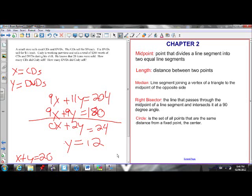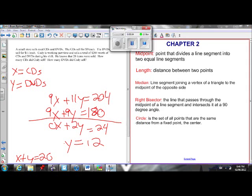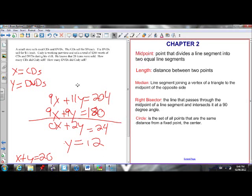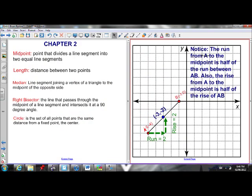Let's go on to Chapter 2. Eight minutes in, got through one chapter, we're on good pace. Chapter 2 covers midpoint, length, medians, right bisectors, and circles. Let's find out what all of those are.